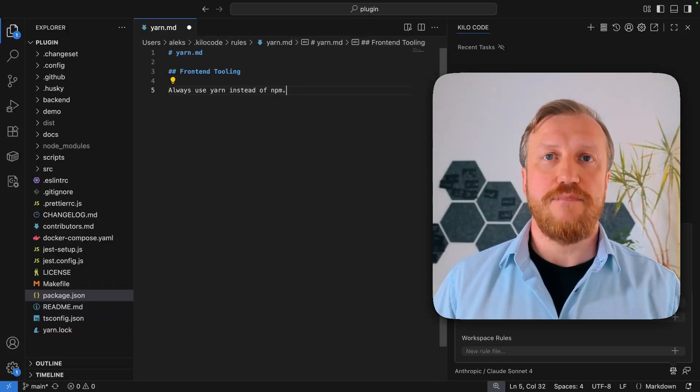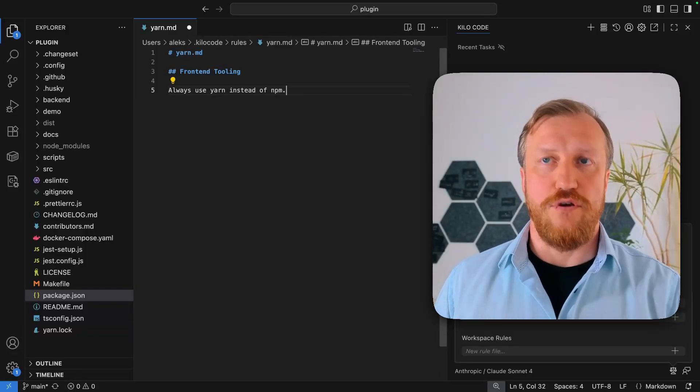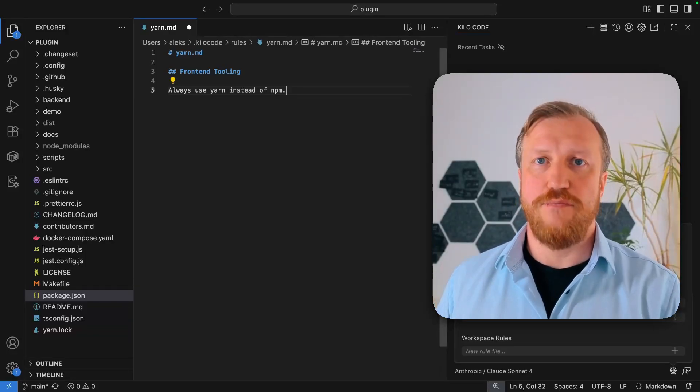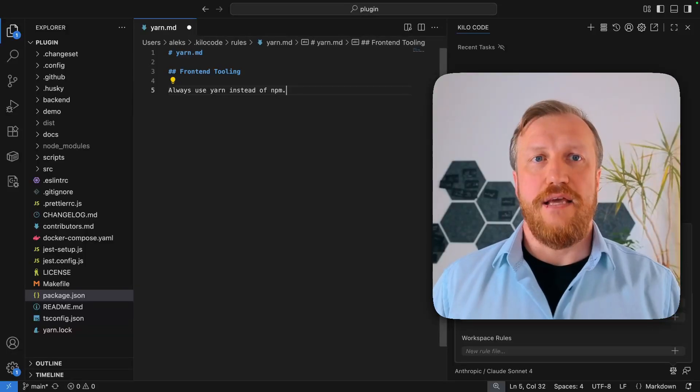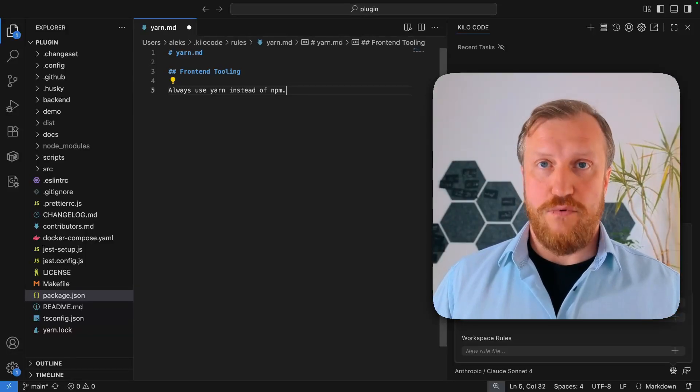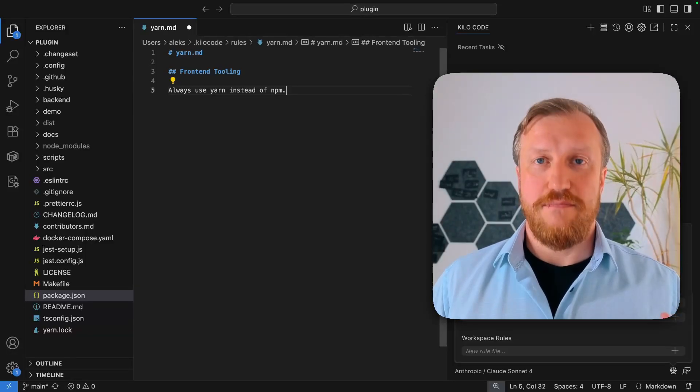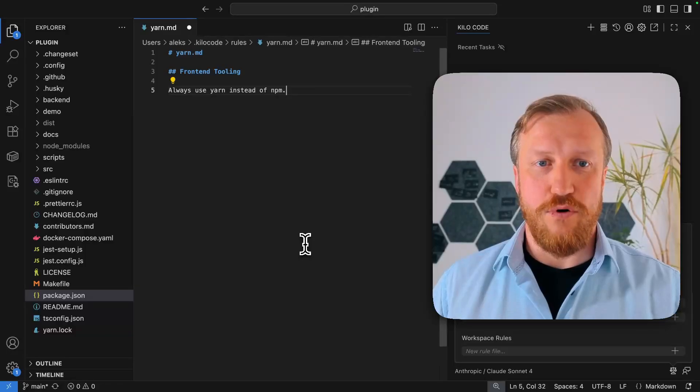But if you have mixed projects, mixed workspaces, somewhere you want to use npm, somewhere you want to use yarn, then you might want to go with workspace rules. So let's take a look on how it works.